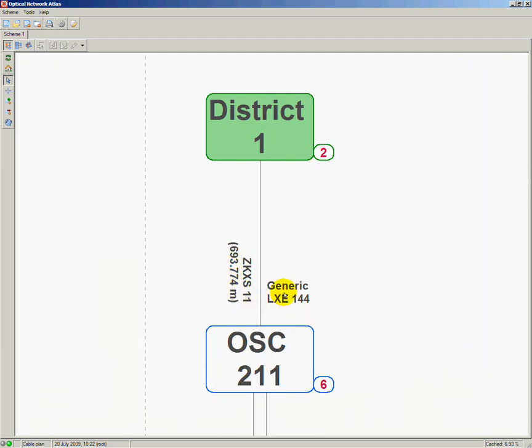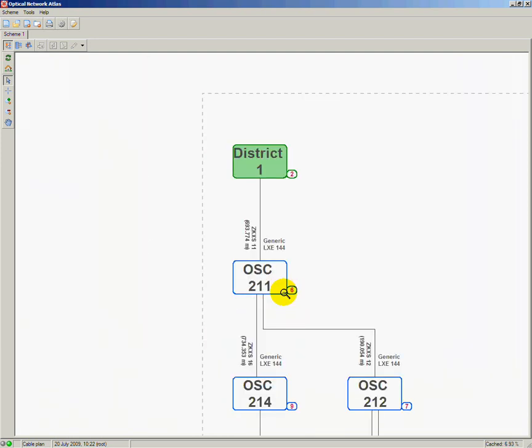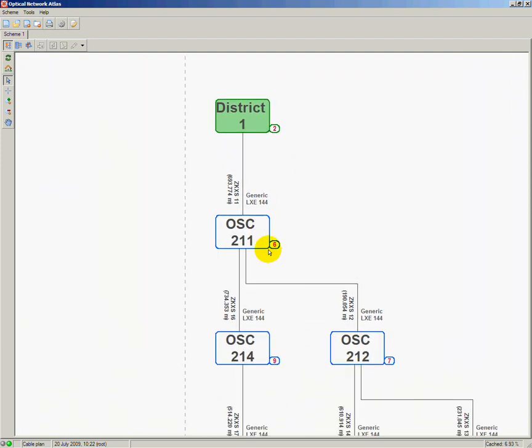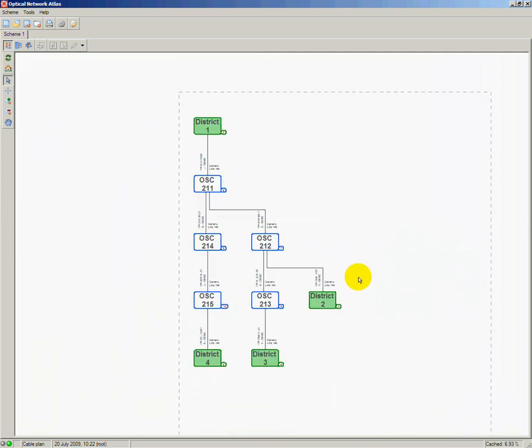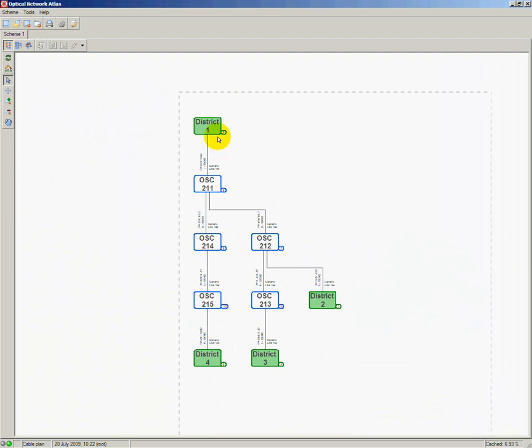Optical splice closure 211 is also connected to splice closures 214 and 212 using specific fiber sheaths. Generally speaking, this gives me information that the starting location, District 1 hub, contains fiber connections which follow up to hub locations District 2, 3 and 4.